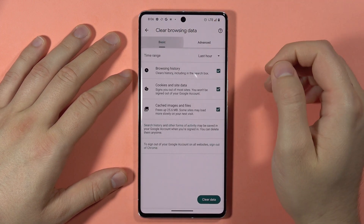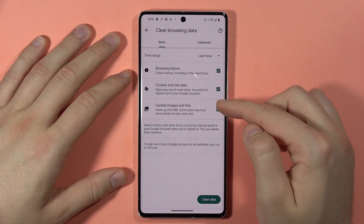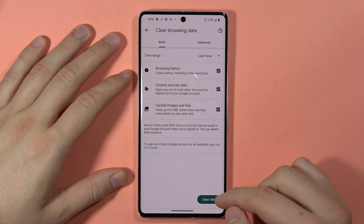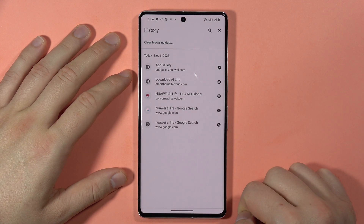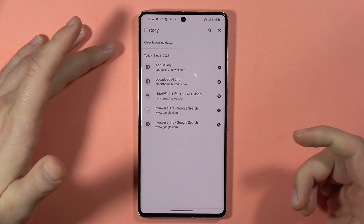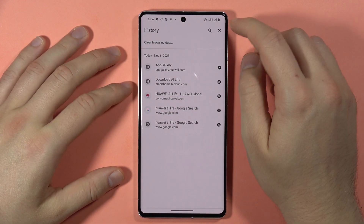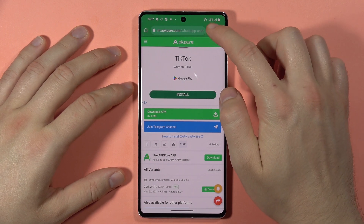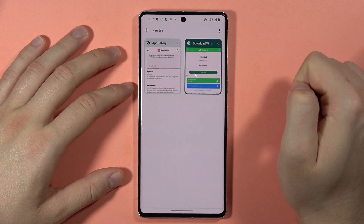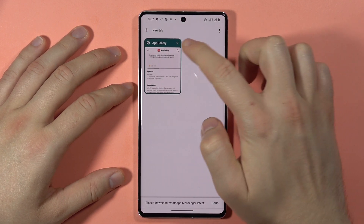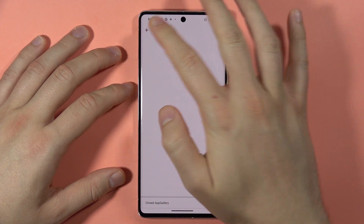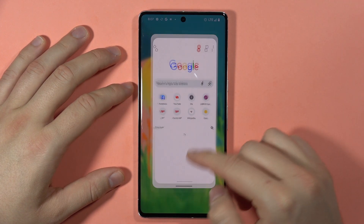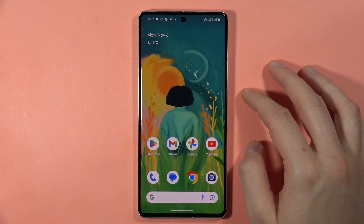If you want a simpler process, go to the Basic tab, select the toggles, and tap to clear the data. You can also close tabs by clicking here. That's how you successfully clear the data on your browser.